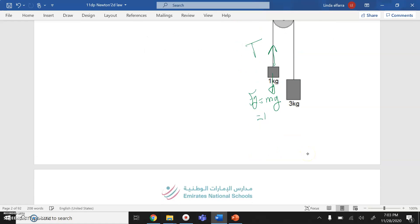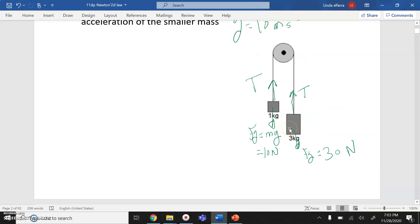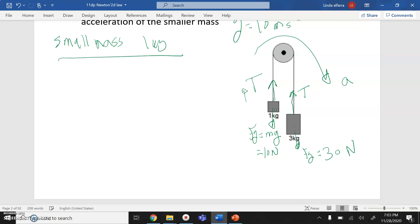For the 3 kg mass, gravity is 3 × 10 = 30 N, with the same tension T acting upward. The direction of motion is determined by the biggest mass, which is 3 kg — so the 3 kg mass moves down and the 1 kg mass moves up. I'll take each object separately. For the small mass (1 kg), forces in the direction of motion are positive: T is positive, Fg is in the negative direction.